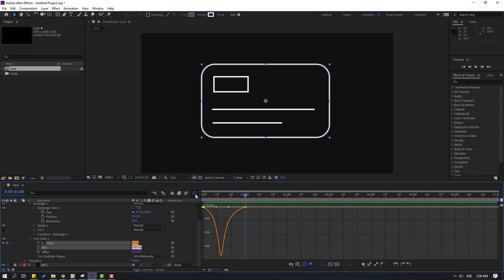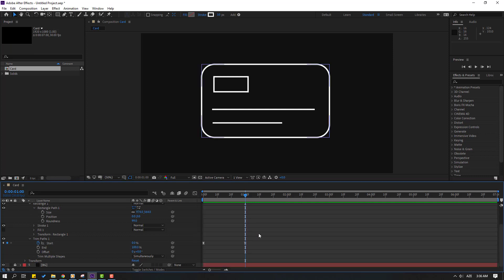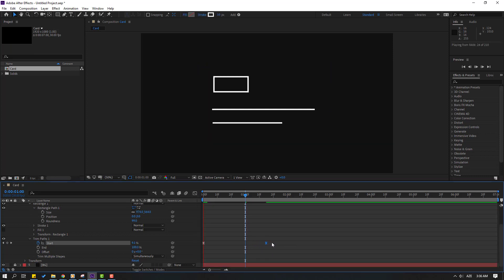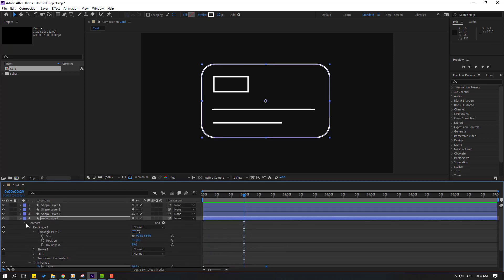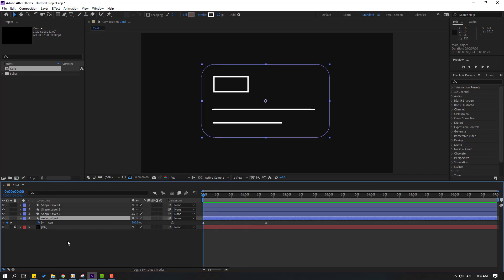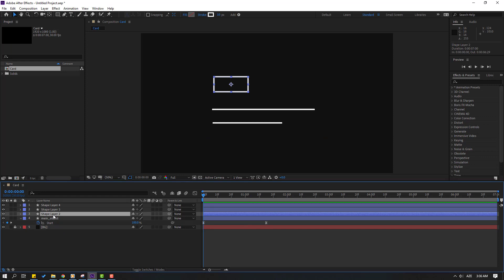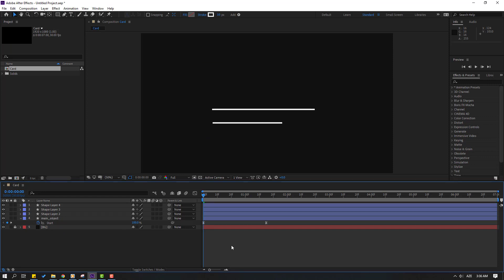Back to keyframes. Select the last keyframe and move it right. Not bad. So let's select the main object, press U for keyframes, and select this Start keyframe. Ctrl+C to copy, select shape layer 2, and Ctrl+V to paste.